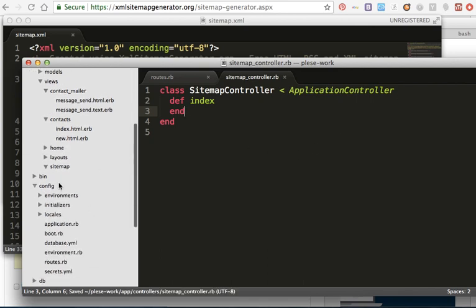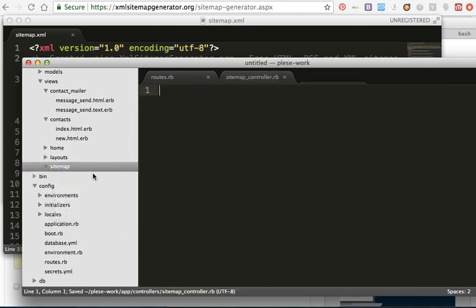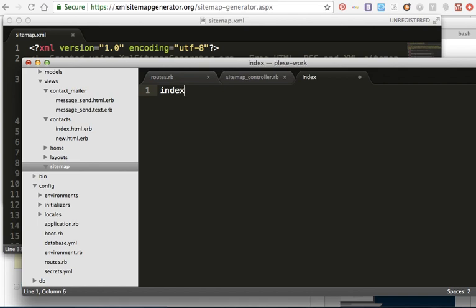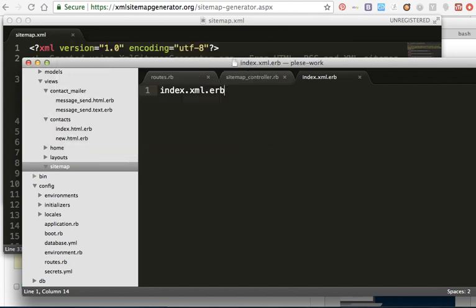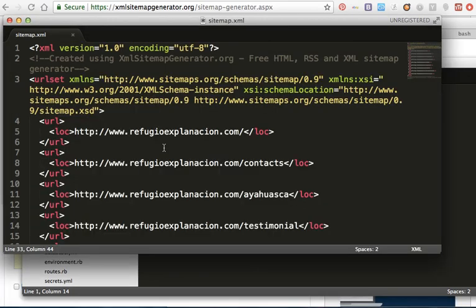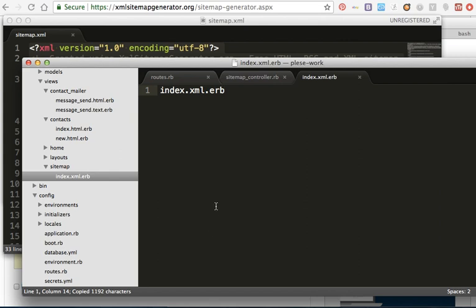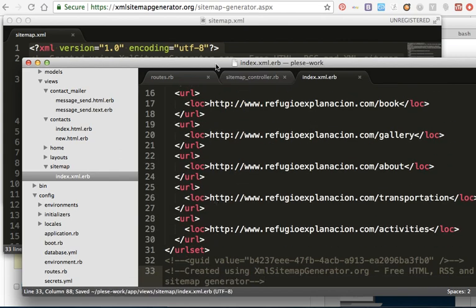And inside the sitemap, I will create index.xml.erb and paste the sitemap content in it.